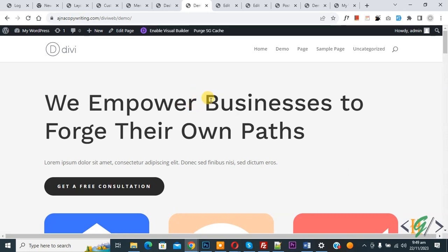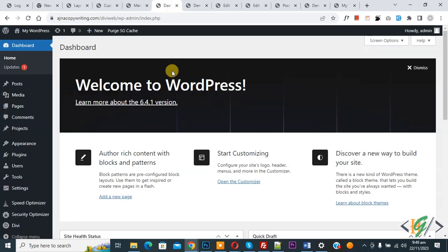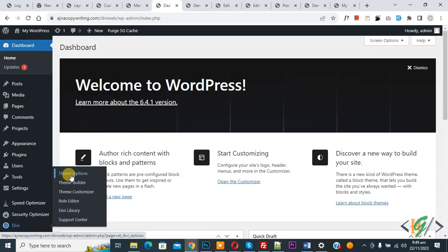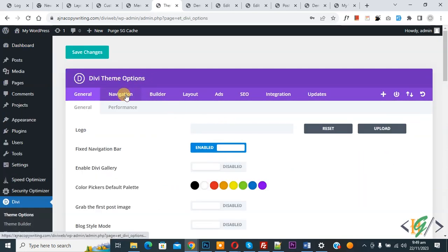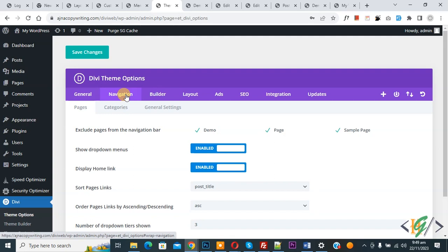Now go to WordPress dashboard. On left side you see Divi and then you see Theme Options, so click on it. Now Divi theme options open and then you see Navigation, so click on it.